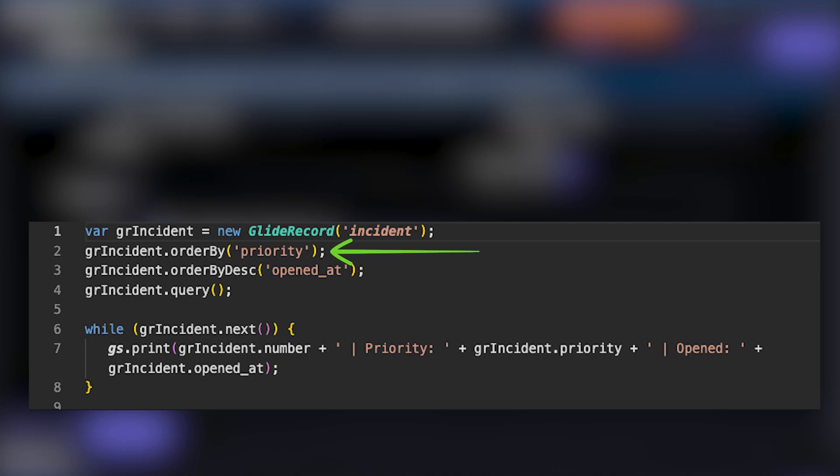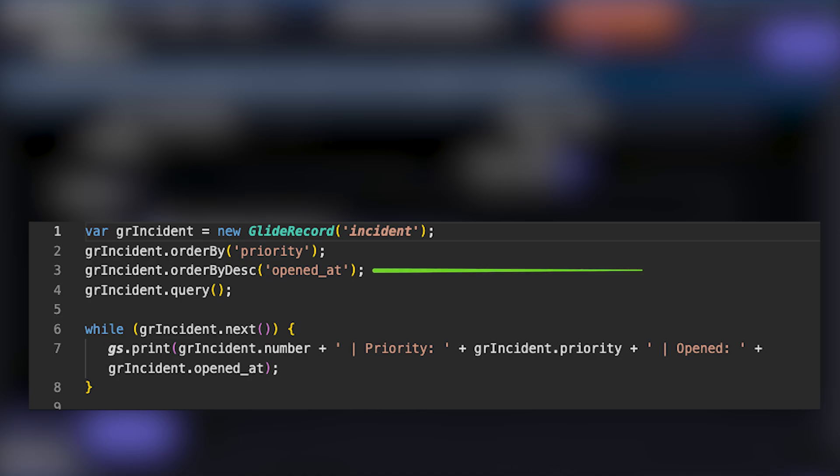Next, we're going to use the orderBy function, which tells ServiceNow to sort the incidents by the priority field in ascending order. So incidents with a lower priority number — like one for critical or two for high — are going to come first.